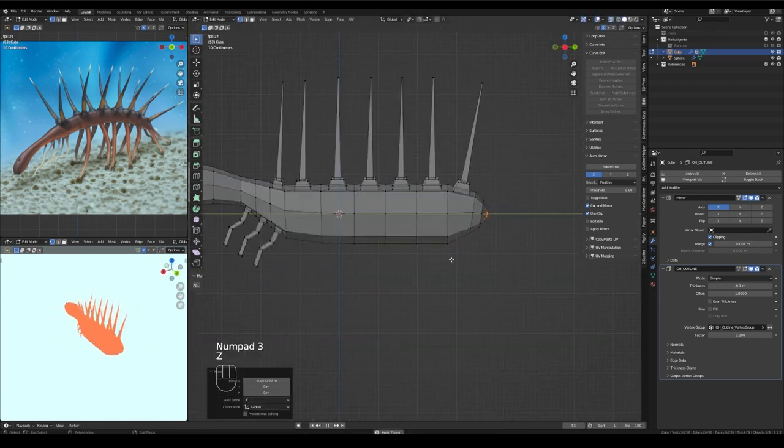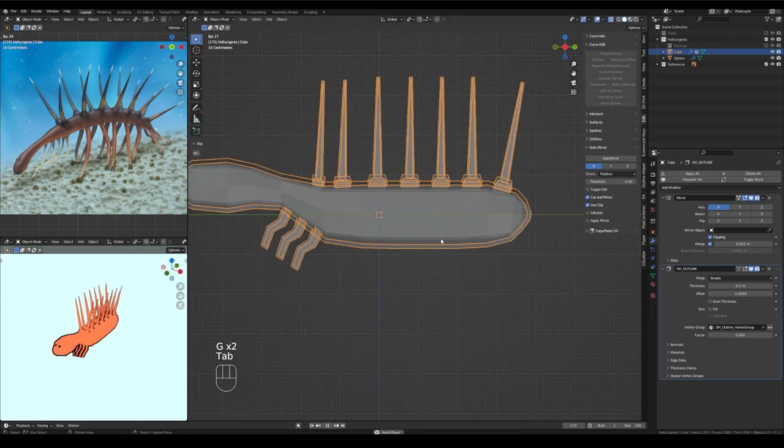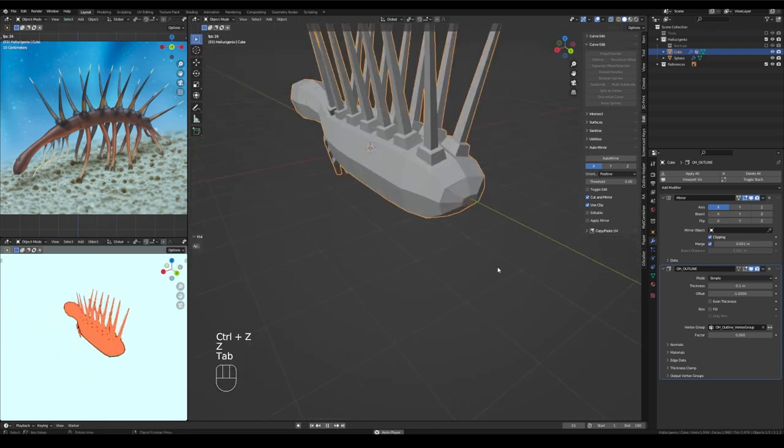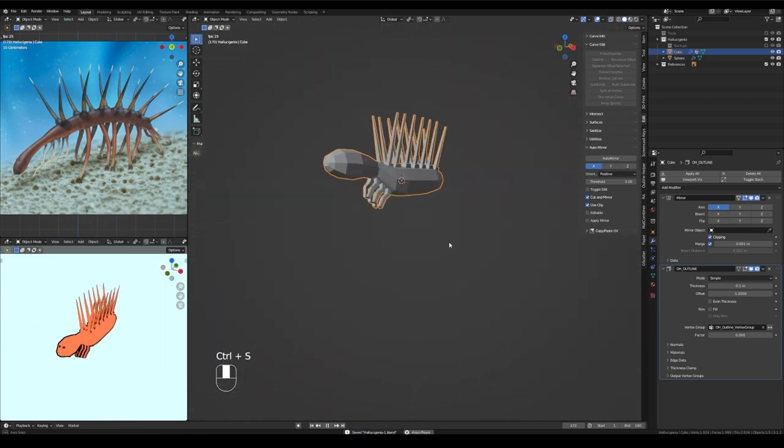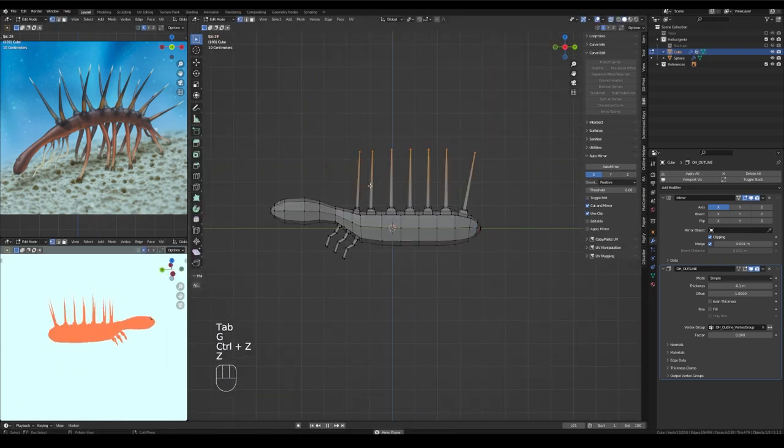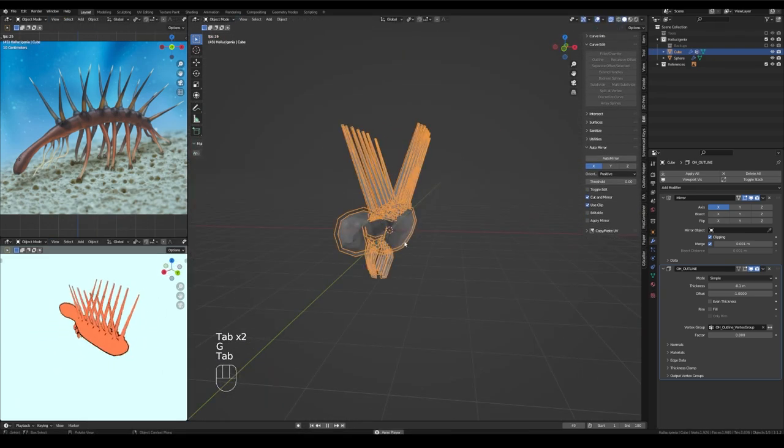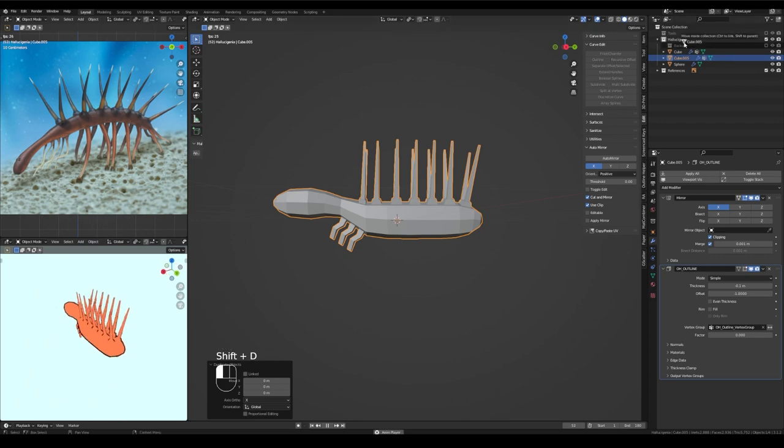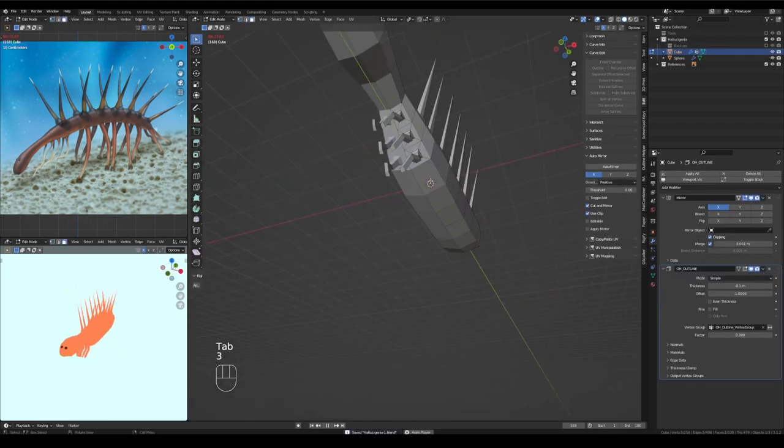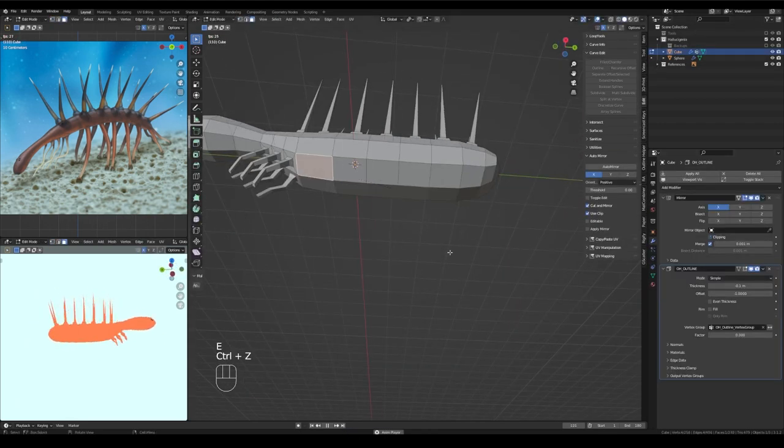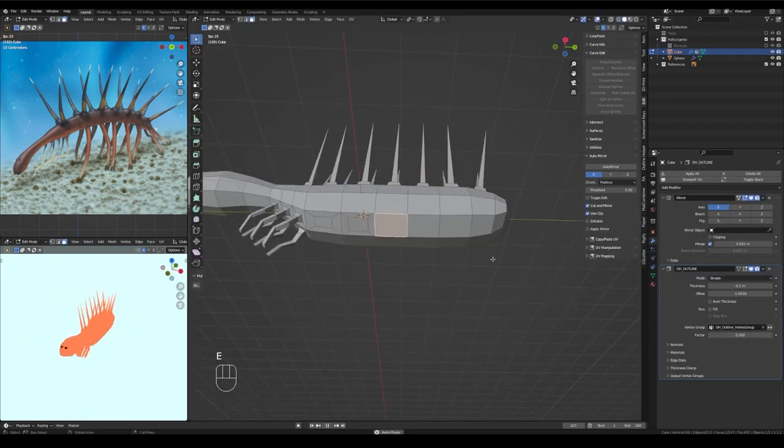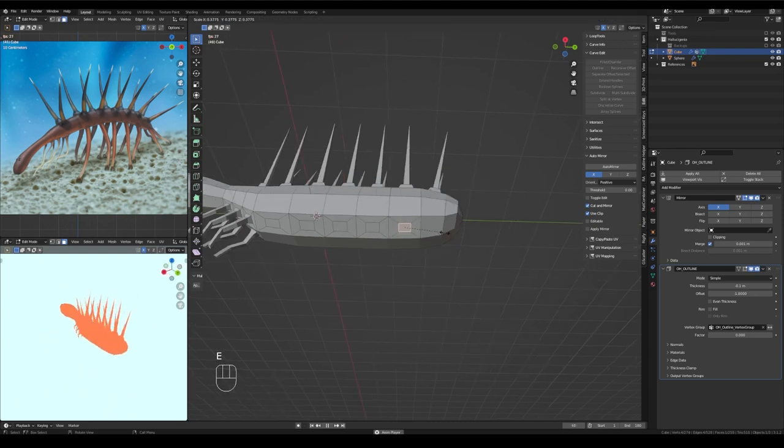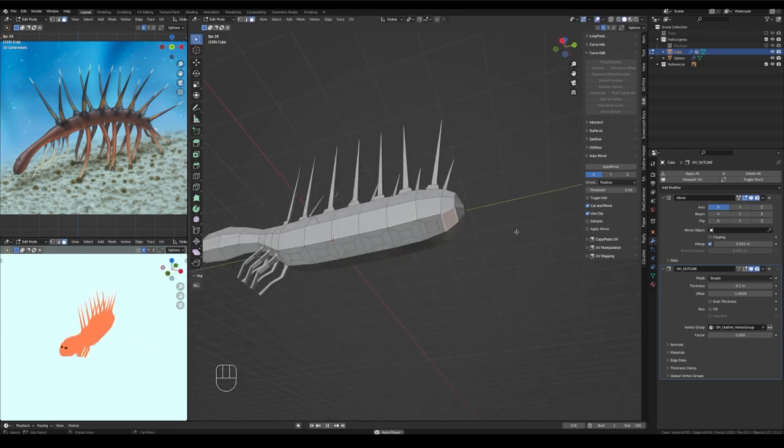But okay, rounding out his rump here a little bit, adjusting a few edges at a time just to kind of round off his body and make sure there aren't any unexpected topology problems.